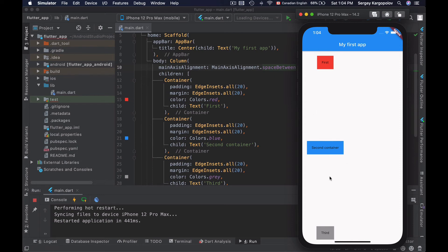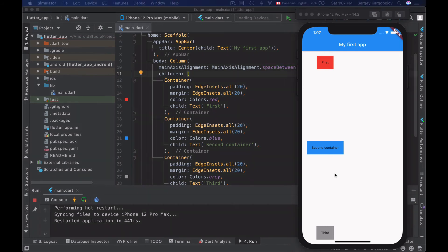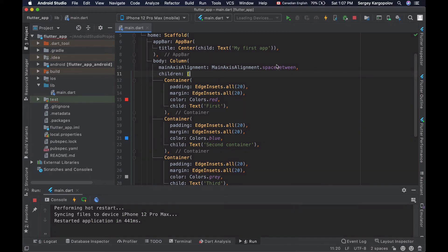Play with these different alignment options to see how they work — it's a very useful feature when creating an app interface. Widgets in the column can also be aligned horizontally along the cross axis, and to do that we use the crossAxisAlignment property of the column widget.